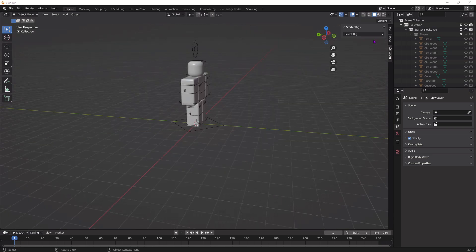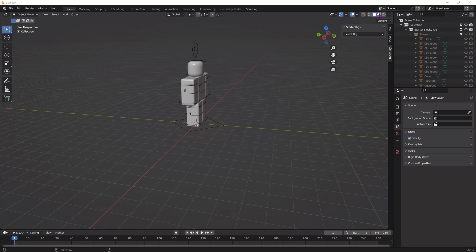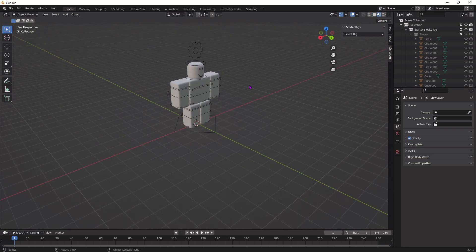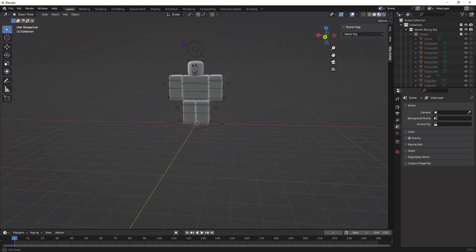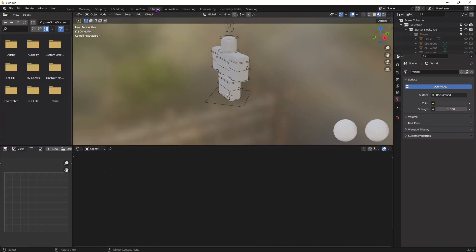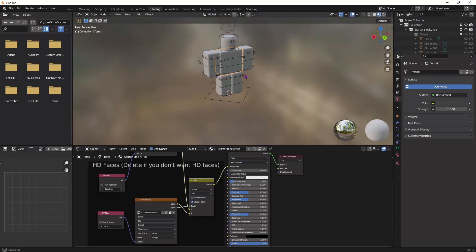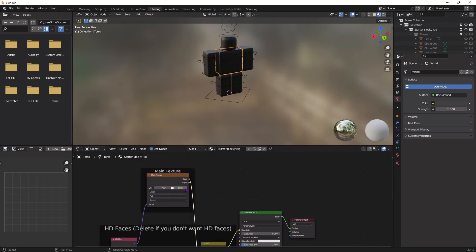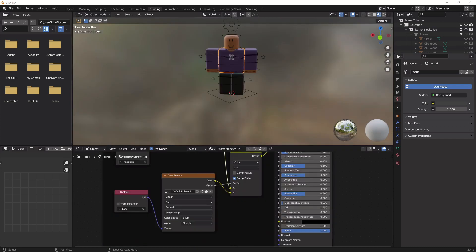Once you've done that, go up to the right corner and press this icon right here, so you can actually see the texture and so you know which side is the front of the character. And now go up to the Shading tab, click on the rig, and right here where you see Main Texture, you're going to click this X, then press Open, and import the rig you downloaded from Roblox Studio. So whether it's your character or somebody else's character, just import it here.